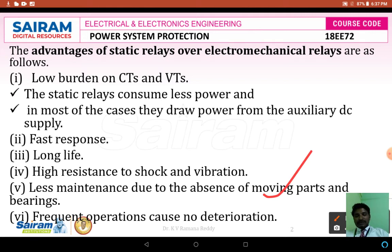Frequent operations cause no deterioration. Even though a short circuit fault happens repeatedly within a fraction of seconds, these static relays make and break the circuit, isolating the faulty section from the healthy section of the system. There is no deterioration even when operation takes place frequently.